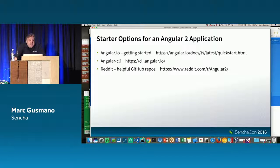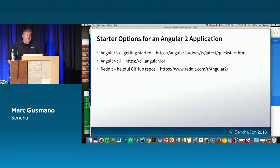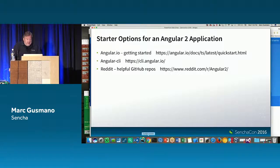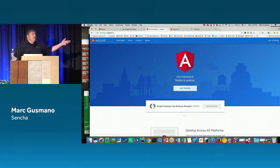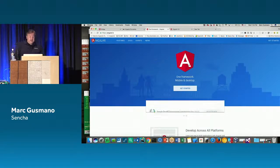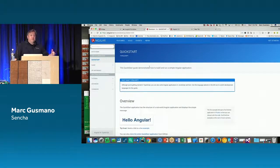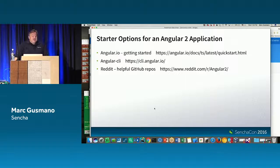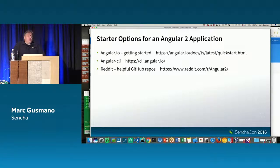When you're using Angular 2, you need to figure out how to get started with a project — how to do the equivalent of what Sencha Command does to scaffold your application. One way is to go to the Angular 2 site and run their getting started application. You can also utilize the Angular CLI, which is close in purpose to what Sencha Command does.